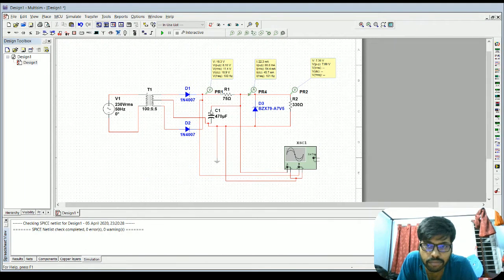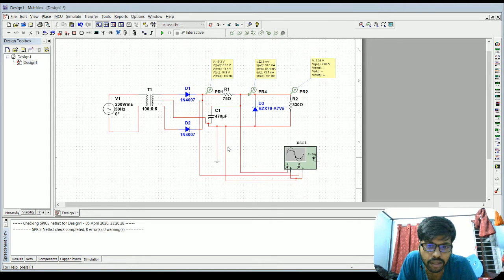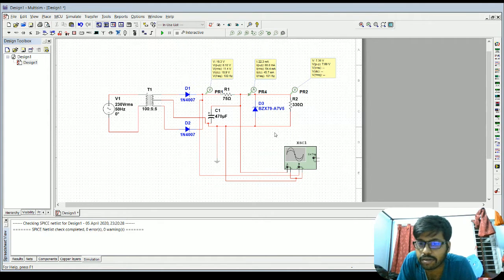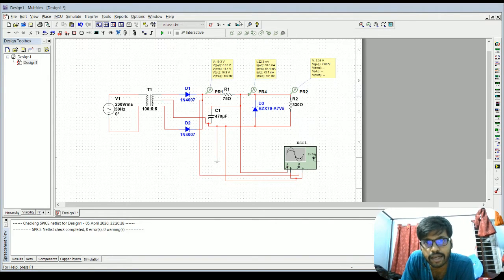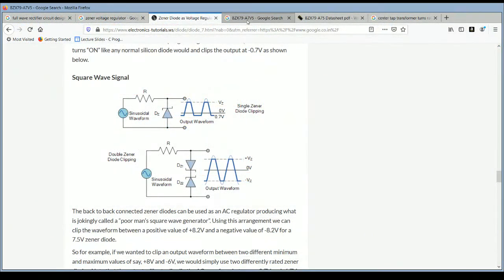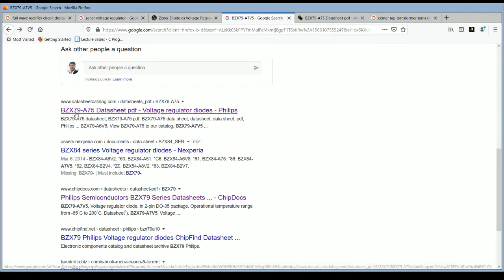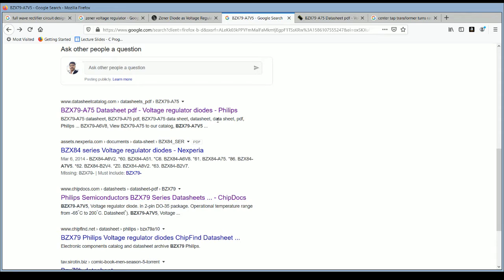From the previously mentioned website you can get different types of circuits. For a seven volt output we need a Zener diode that keeps the voltage around seven volts. You can find the component in the search engine — look for '7V5' or 'A7V5' in the Multisim component list.